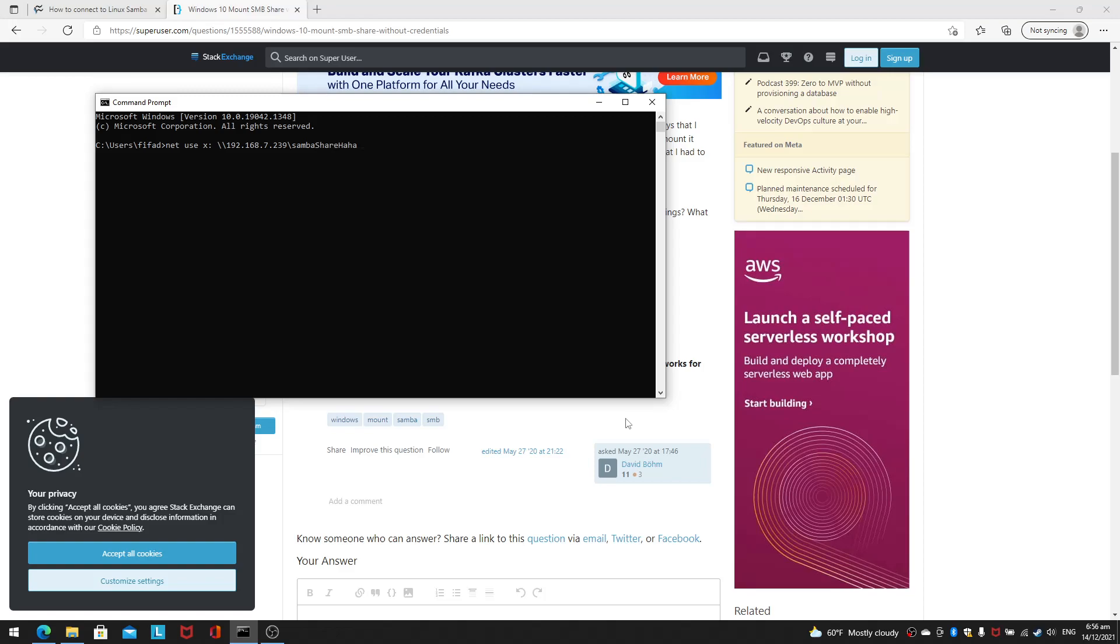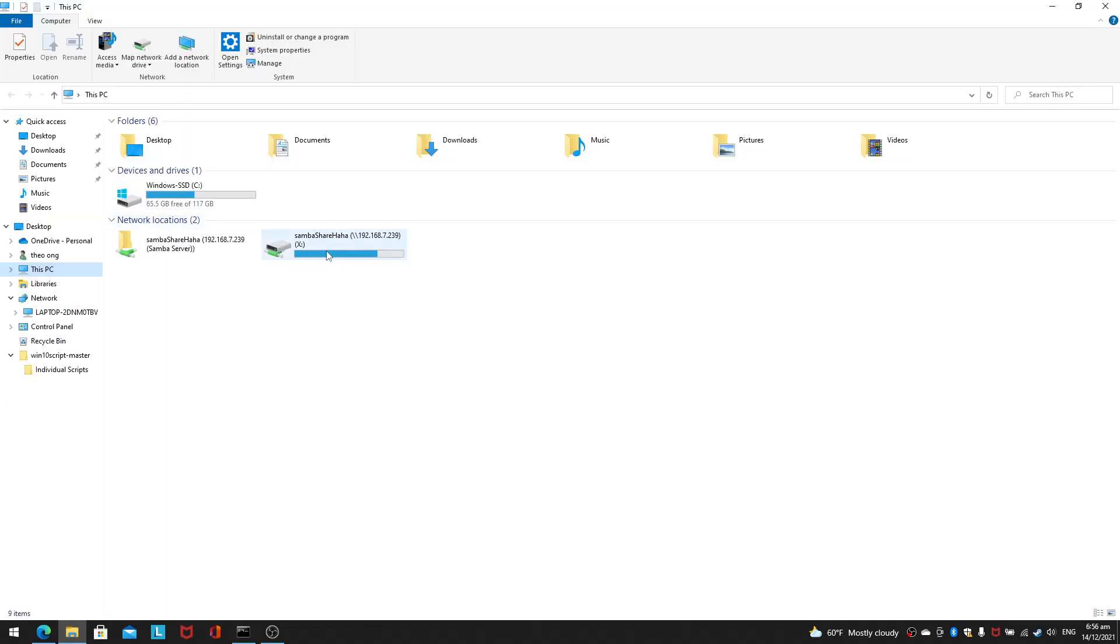Now I'll put the user with a forward slash. OK. And password also there's nothing. So if everything goes well, it will say command completed successfully. And your Samba share will be on this drive X.